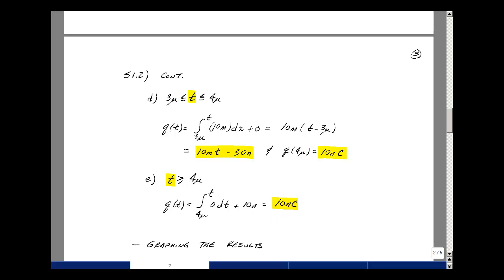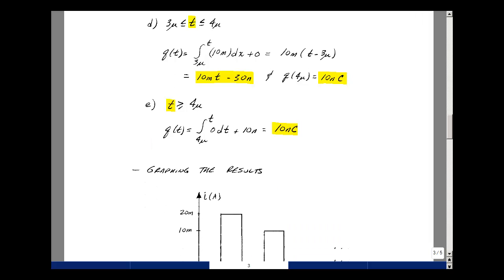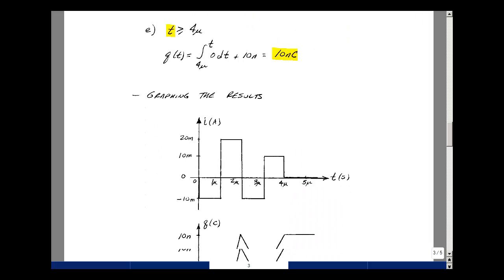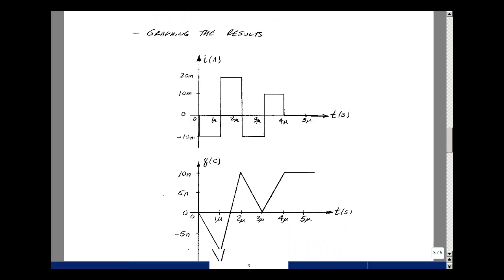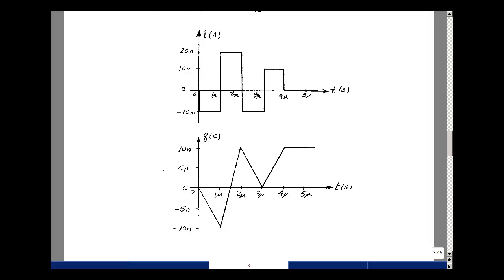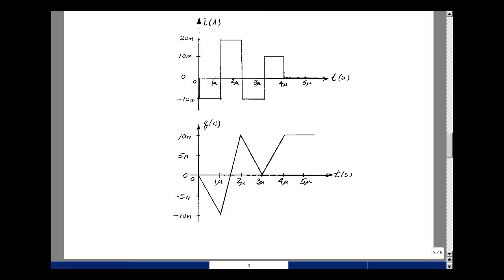We can now put all these results together. Let's take our original sketch of current — this is something we can actually measure in the lab — and use this integral relationship to find what charge looks like versus time. Our current went from minus 10 milliamps to plus 20 milliamps, back to minus 10, then 10 milliamps, then back to 0. Our first result was minus 10 milli times t — a ramp with a negative slope — starting at 0 at t = 0 and reaching minus 10 nanocoulombs at t = 1 microsecond.